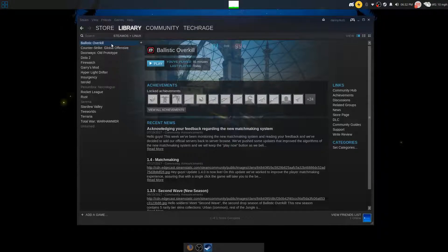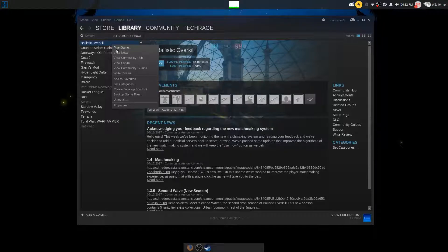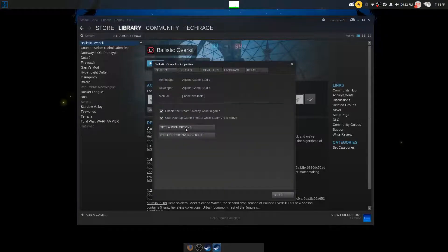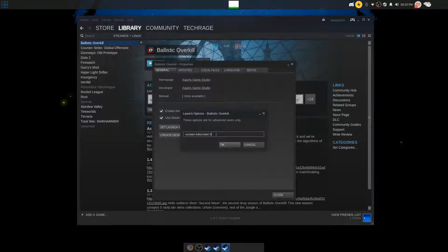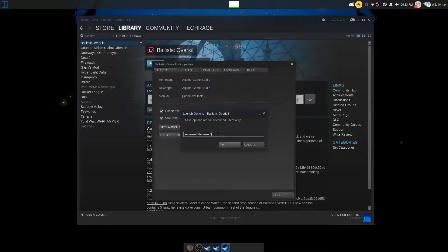You want to make sure you click on Ballistic Overkill. Once you click on it, go to properties. Well, right click and go to properties. Then you want to click set launch options.